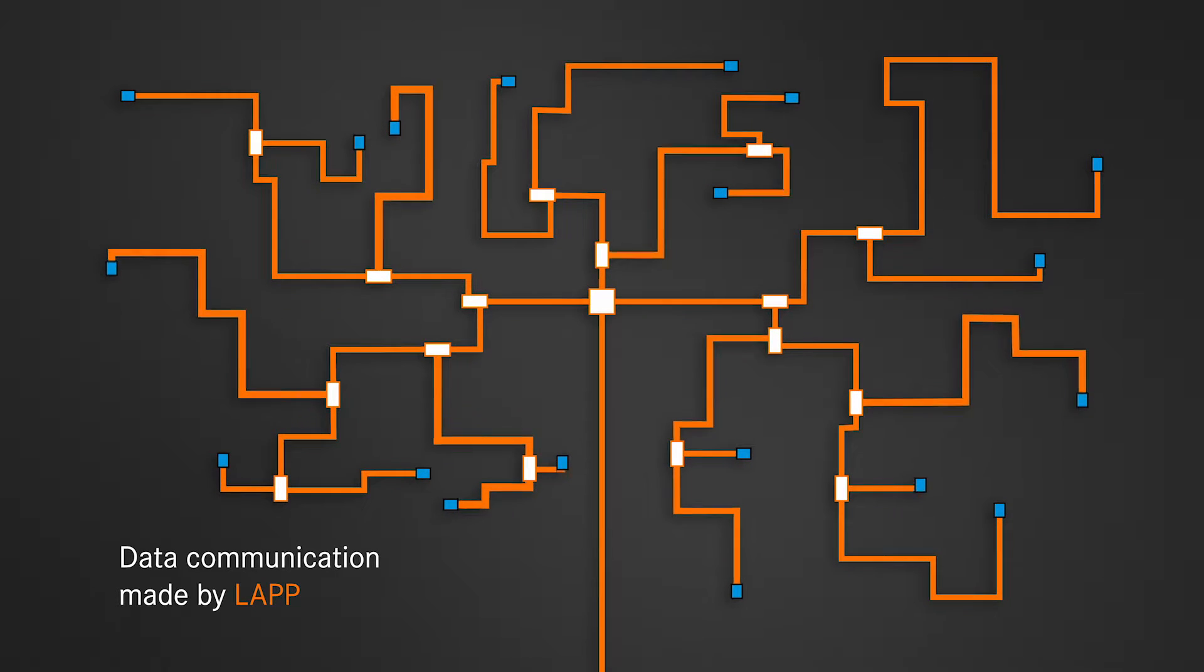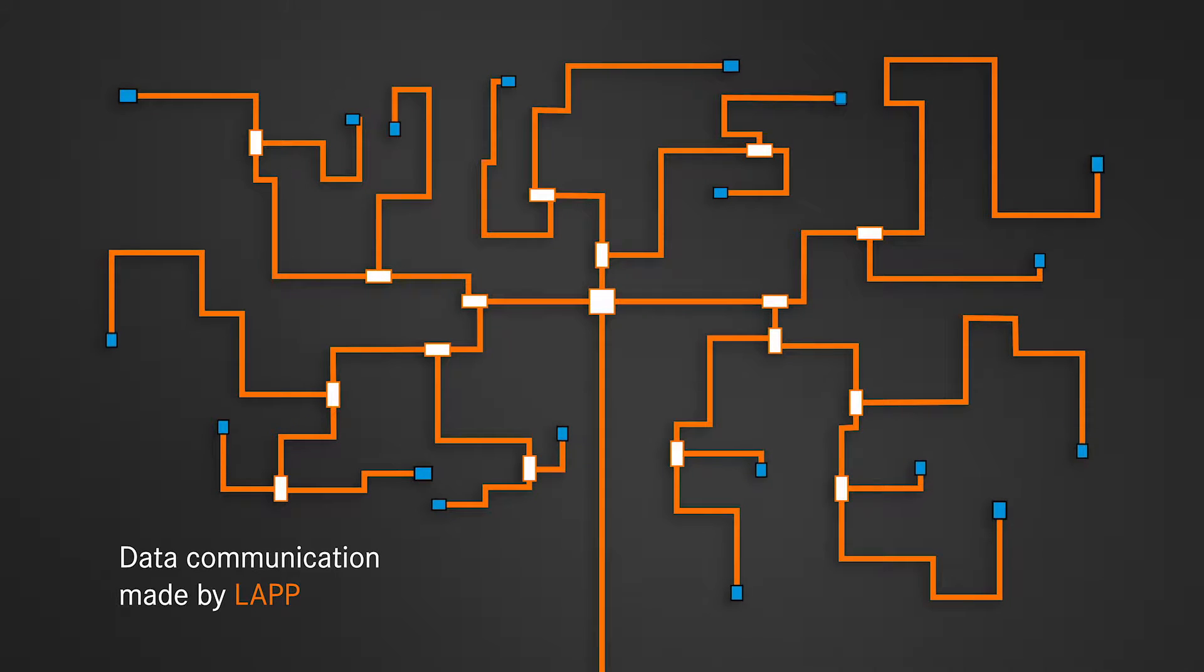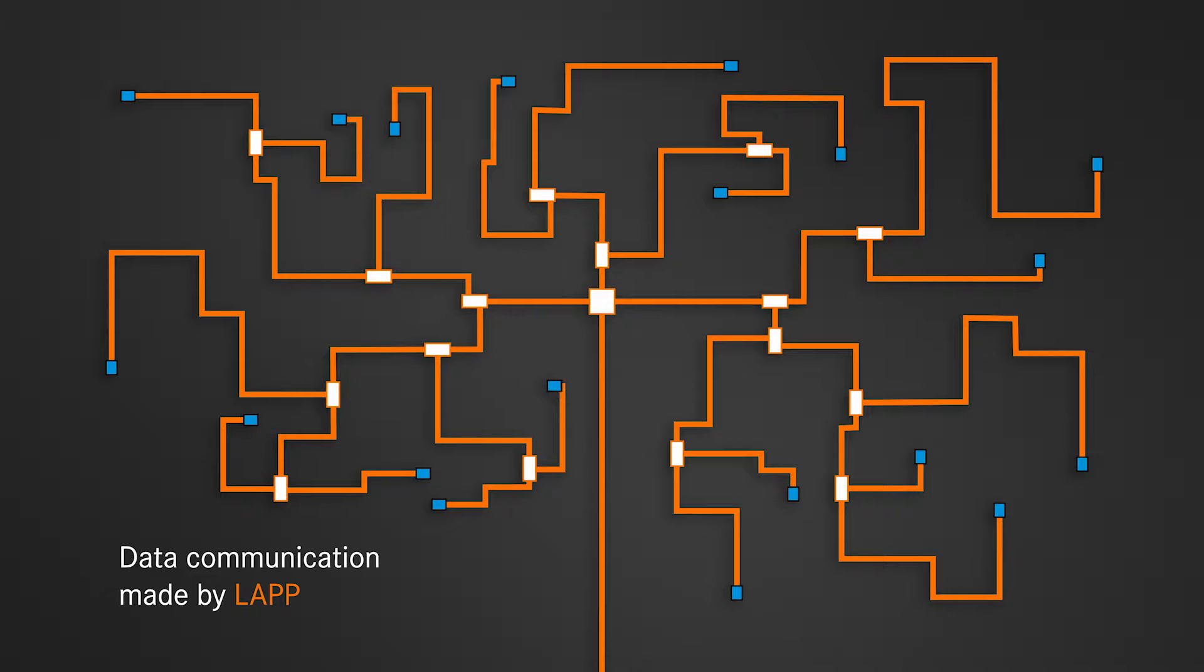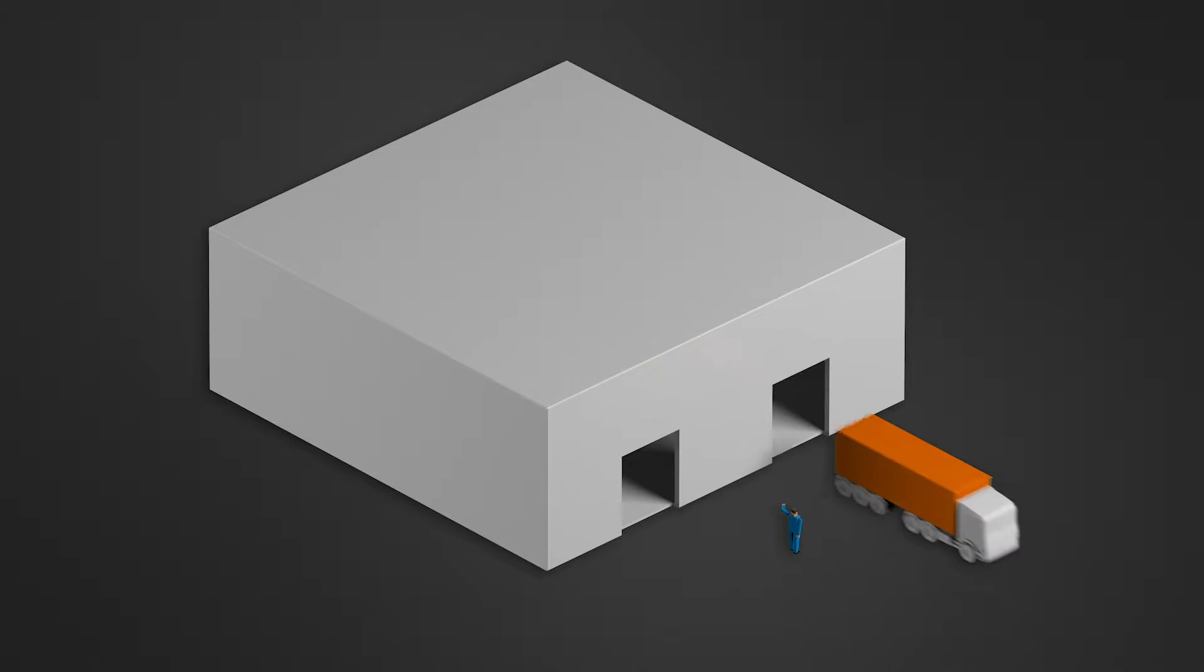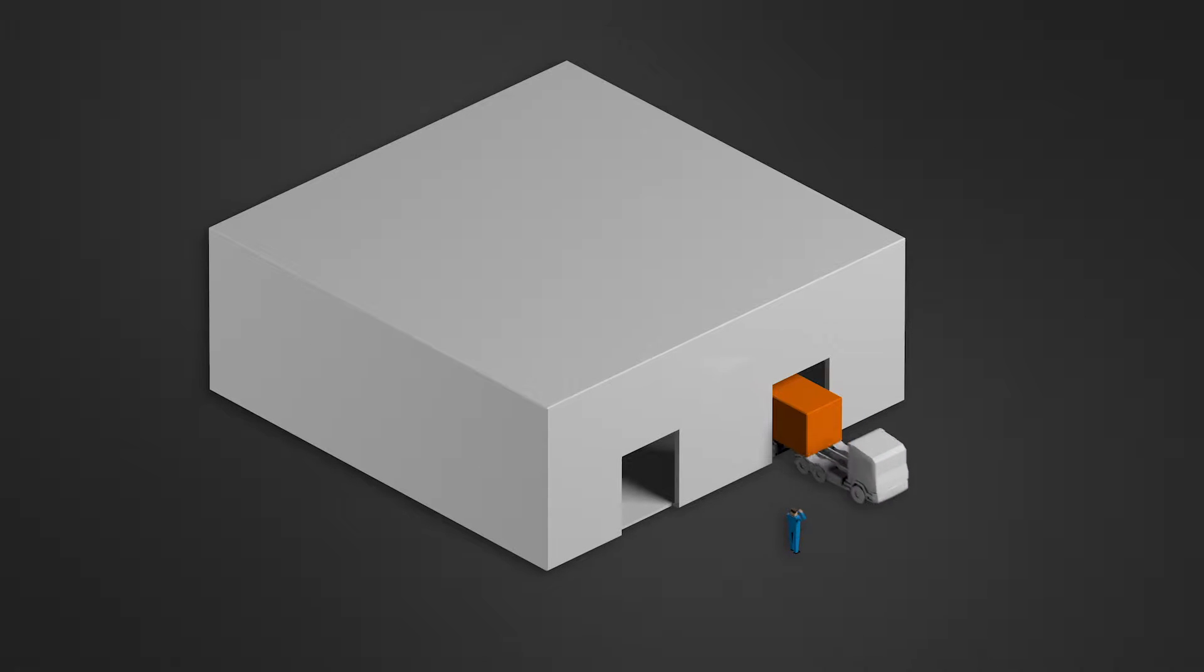Our extensive portfolio of data cables, connectors and switches for Ethernet and Fieldbus has everything you need for your network. From a single source, in more than 40 countries.